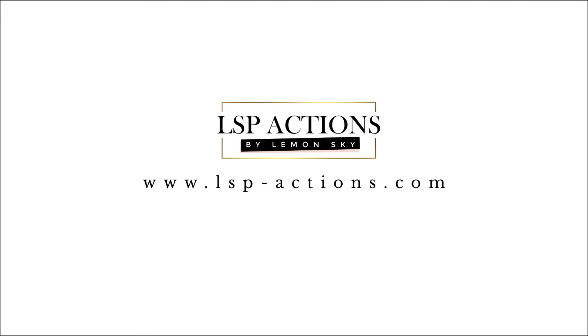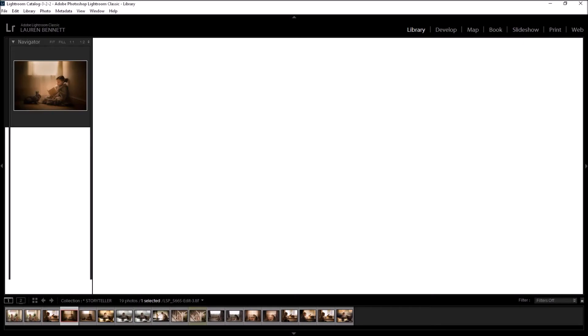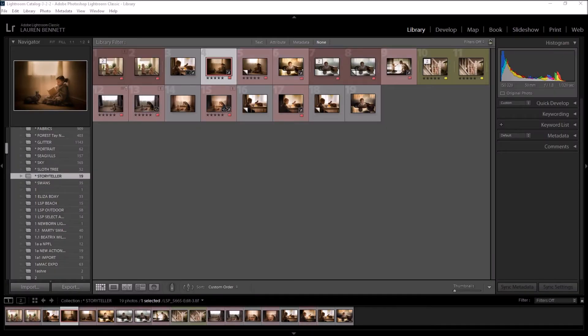Hi, I'm Lauren from LSP Actions and I'm going to show you how you can upload brush files into Lightroom Classic CC.